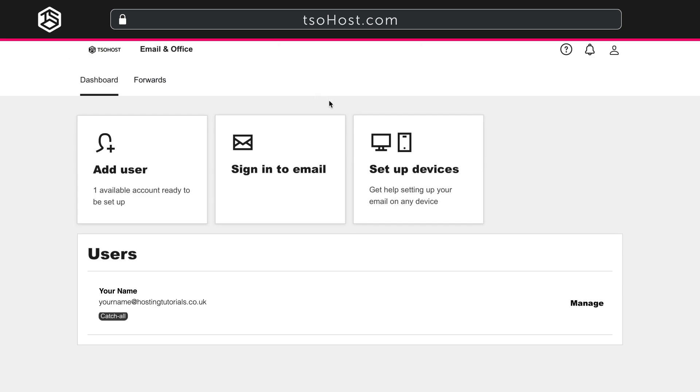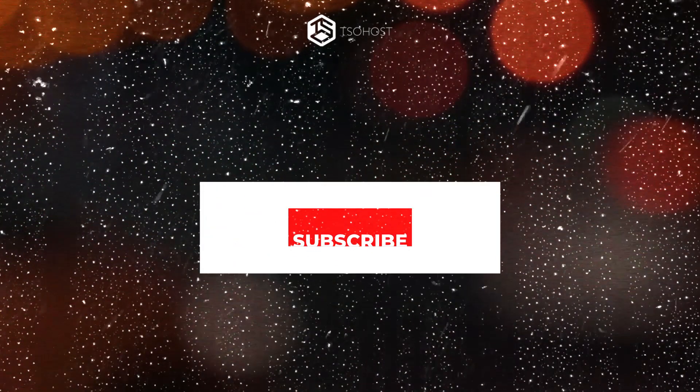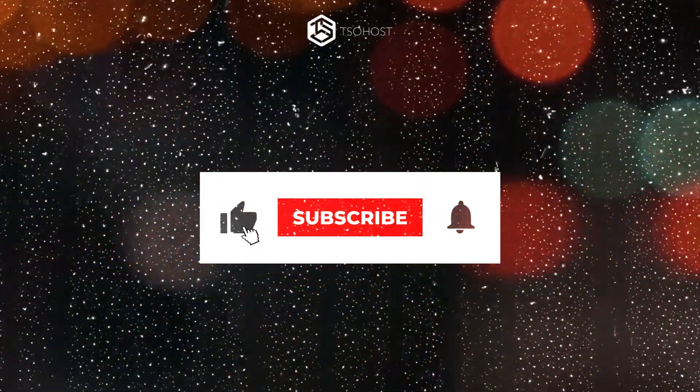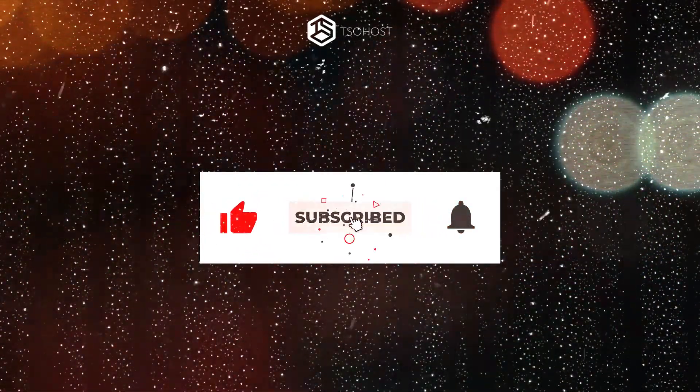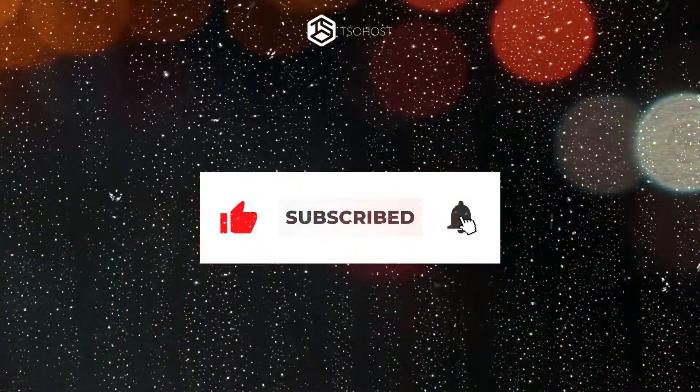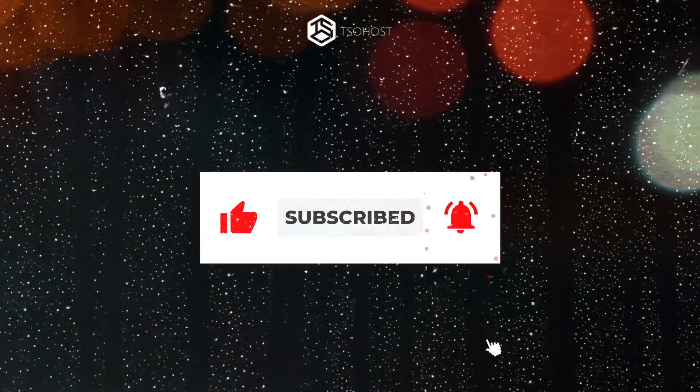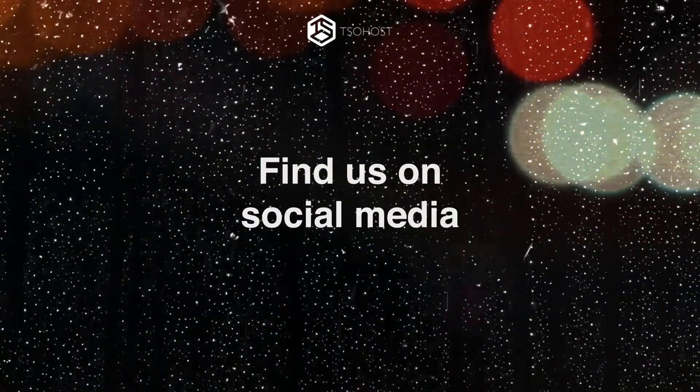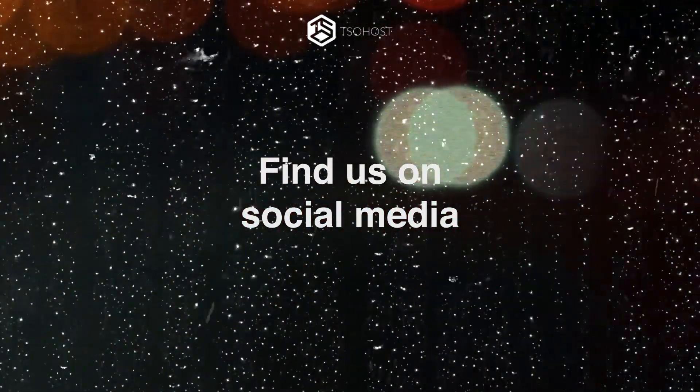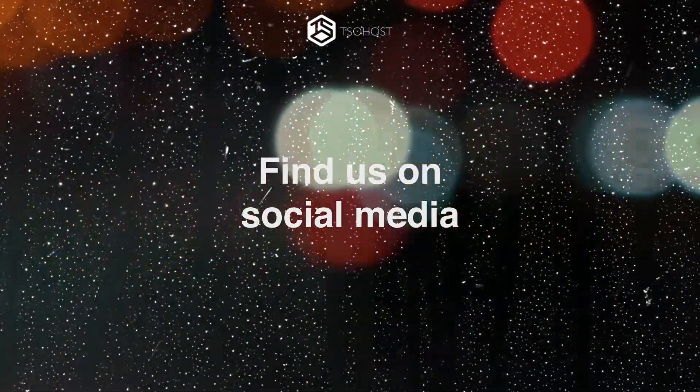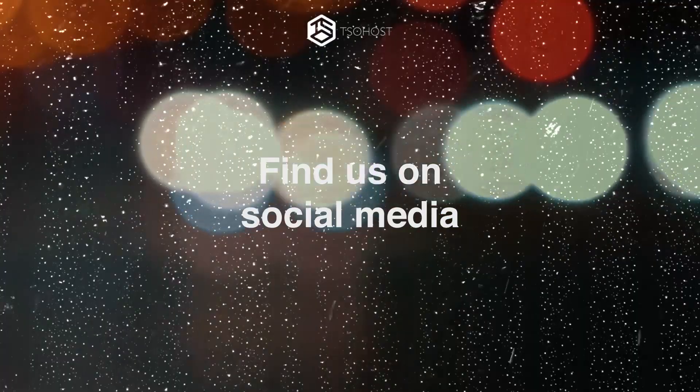Before you go, why not click the subscribe button and hit the little bell logo, so you'll be told when our next how-to video debuts. You can also come and find us on social media to tell us which how-to videos you'd like us to make.